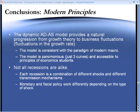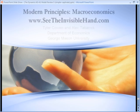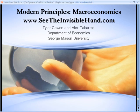Monetary and fiscal policy work differently depending upon the type of shock, and the dynamic ADAS model is flexible enough to encompass different types of shocks and a sophisticated discussion of fiscal and monetary policy — when they work and when they don't, what their potentials are, and what their limitations are. You can find a lot more about Modern Principles Macroeconomics at SeeTheInvisibleHand.com. Thanks very much for listening.